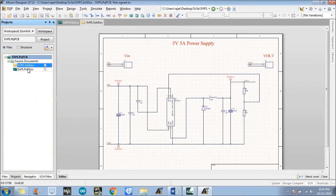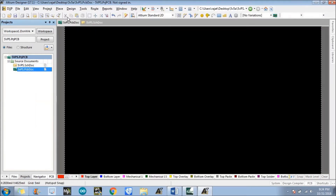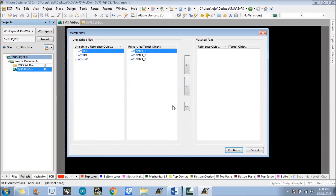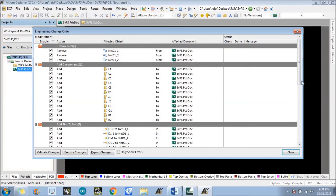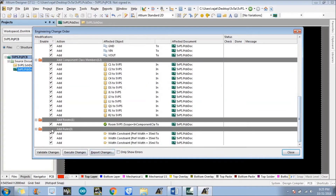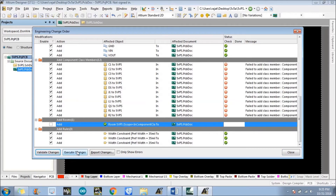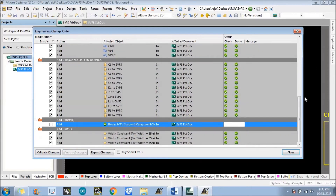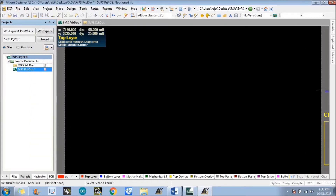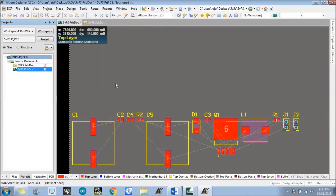Go to the PCB document file. We need to import all the components from the schematic file — just go to Design, Import, Import Changes. Here we need to remove the room, then Validate Changes, Execute Changes, and Close. Now all the components are available in the PCB layout.